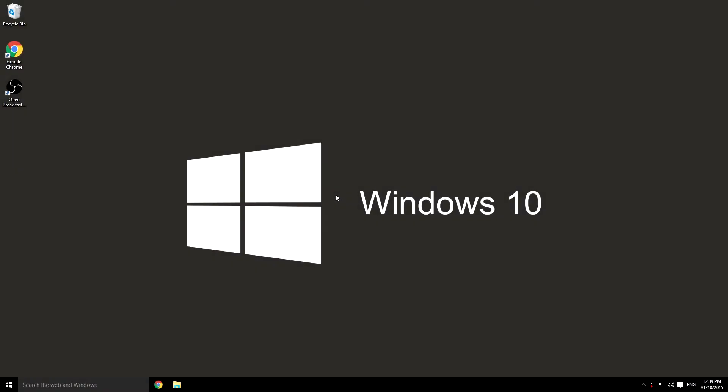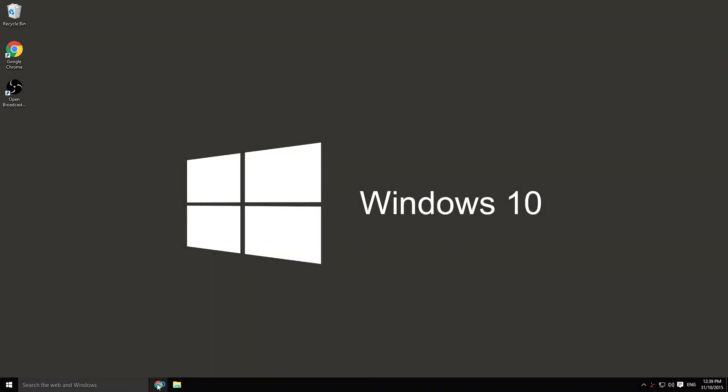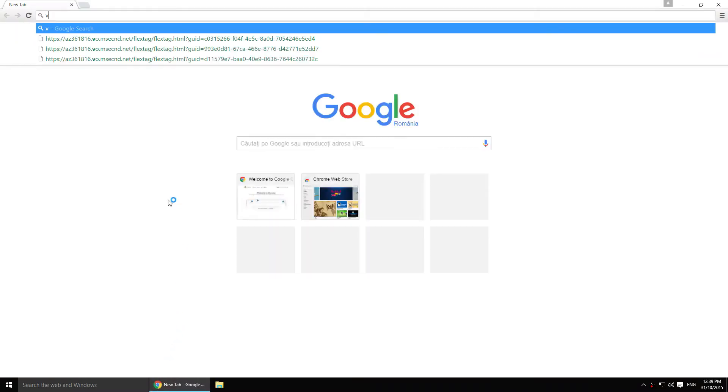Hi! Today I will show you how to download VLC Media Player 64-bit version. First you need to open your browser and type VLC.